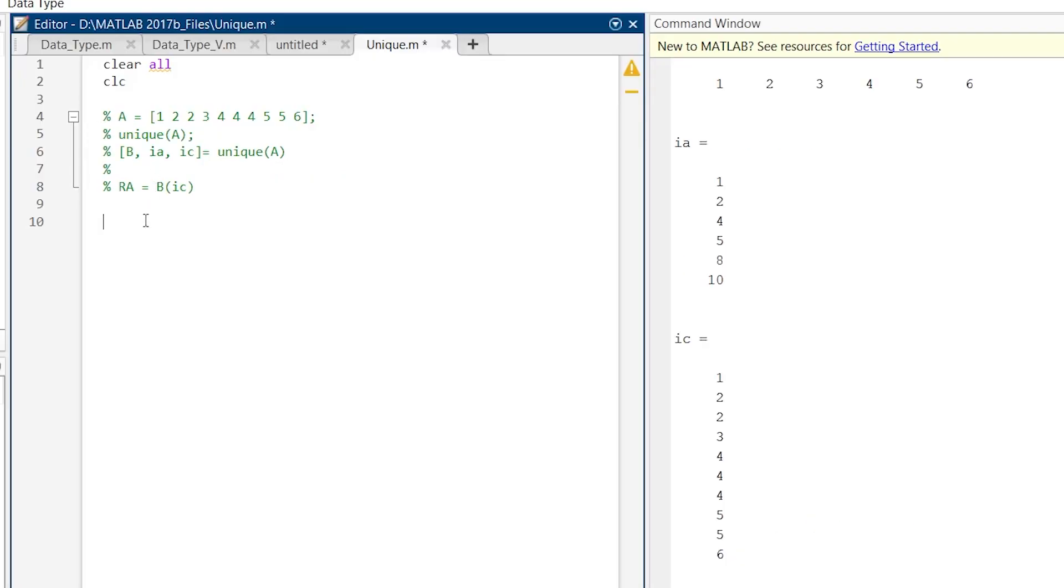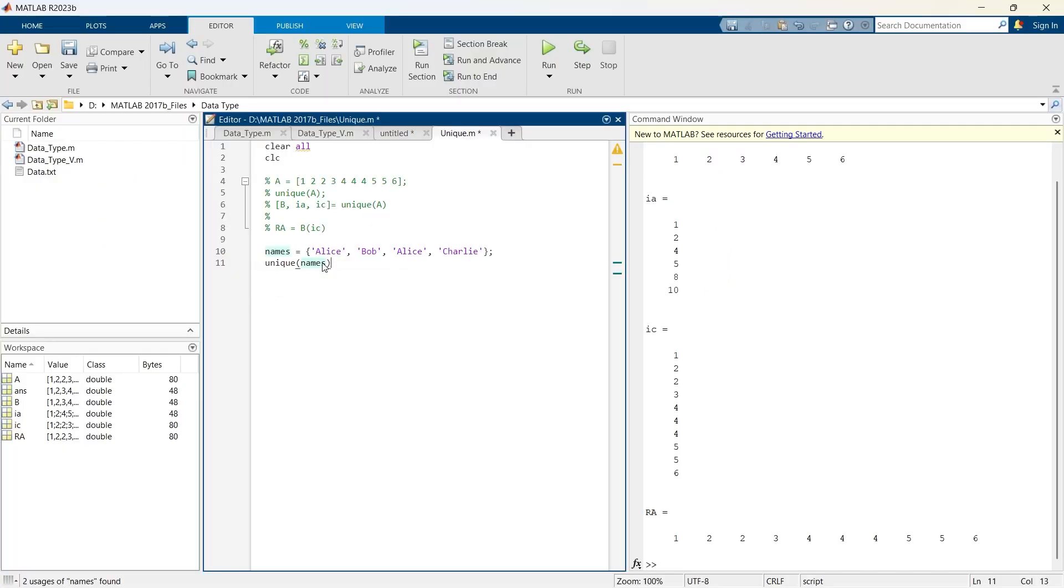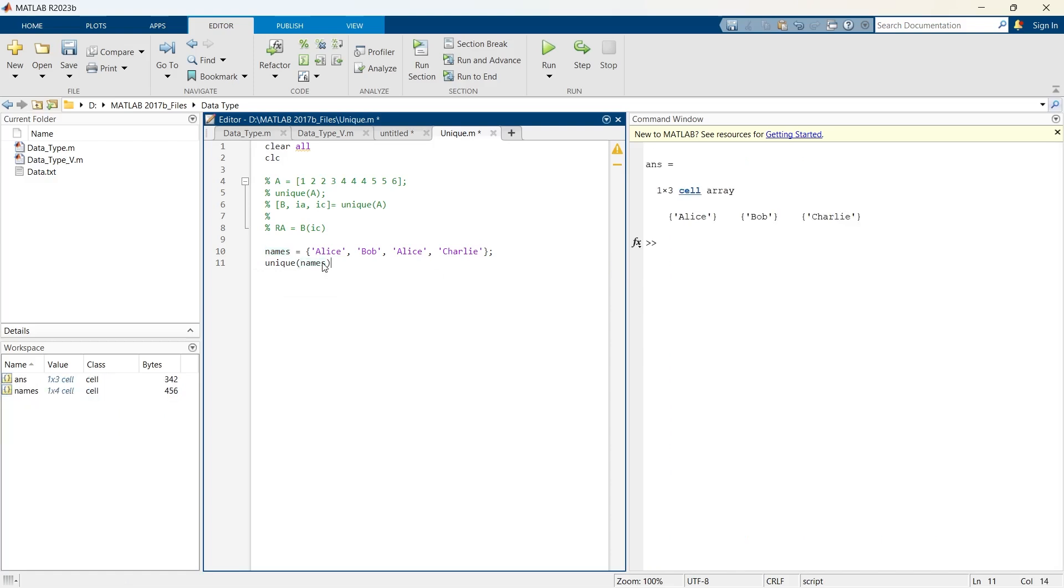Now this function is not only useful for numeric data. This is useful for even other formats of data types also. Let us take another example. Here we will place varieties of names. And now if we want to remove the duplicates from this, unique of names. And let us run this thing. So we have only unique names.